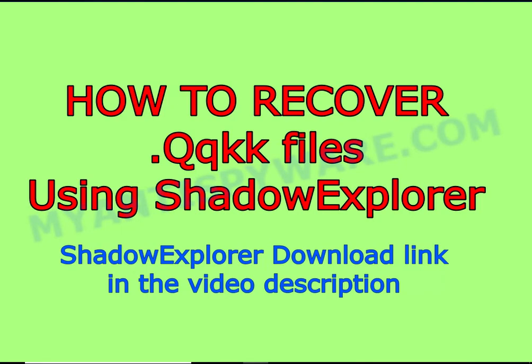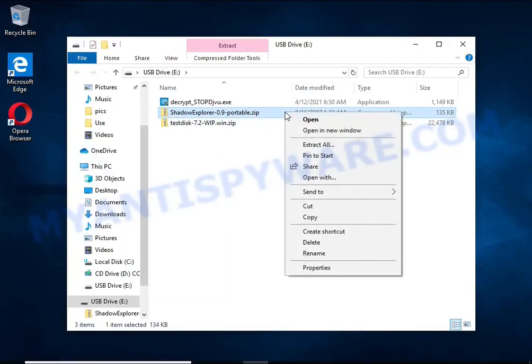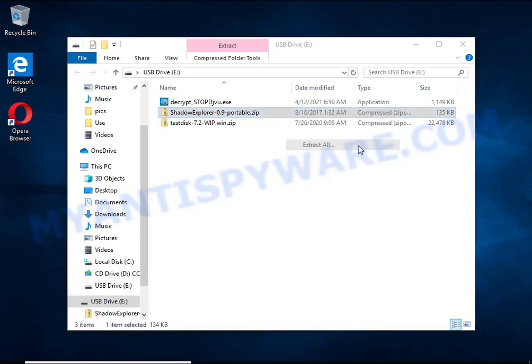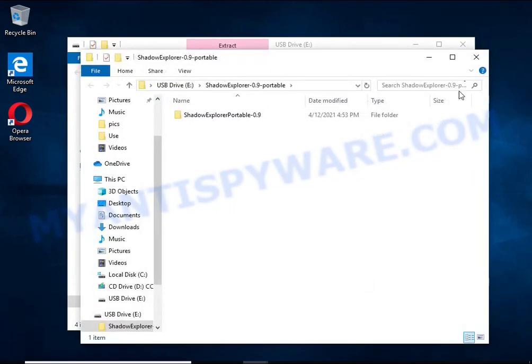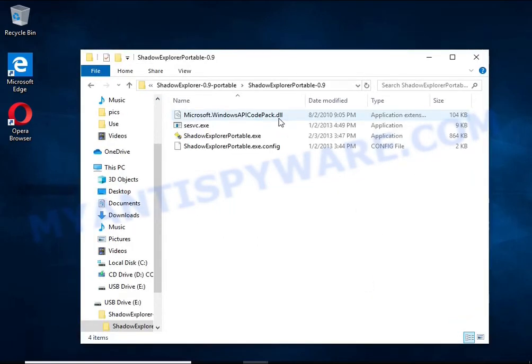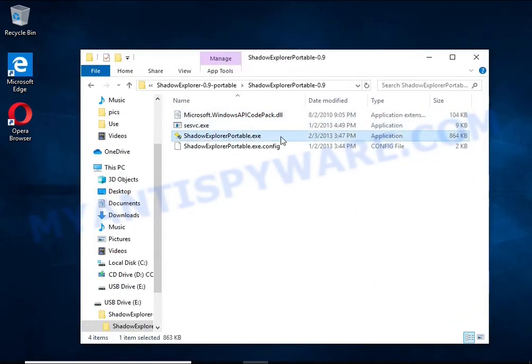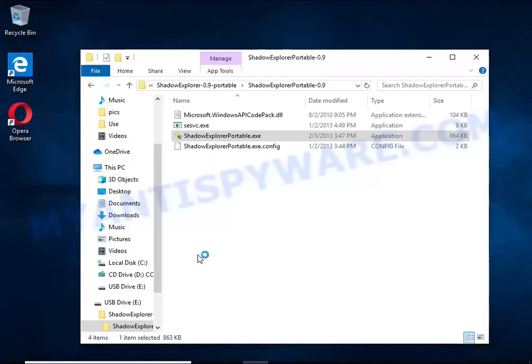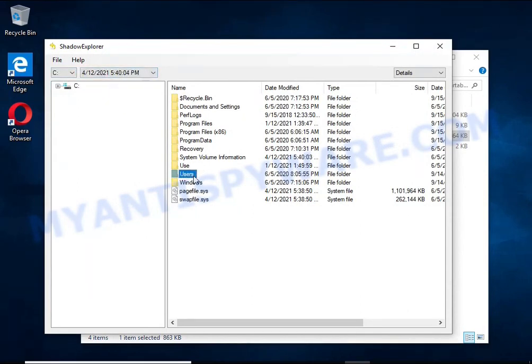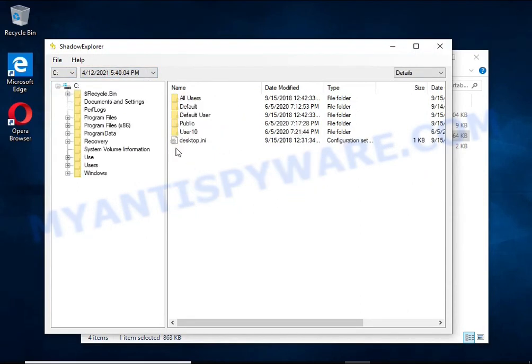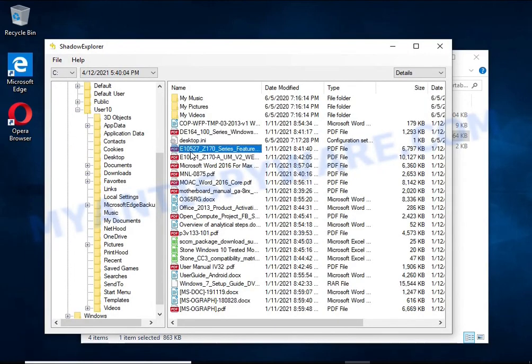There is one very useful feature in modern versions of Windows OS. Windows automatically makes copies of the files you use. These copies are called volume shadow copies, and are not directly visible to the user. Shadow Explorer will allow you to easily access these files and thus restore the original state of the encrypted files.